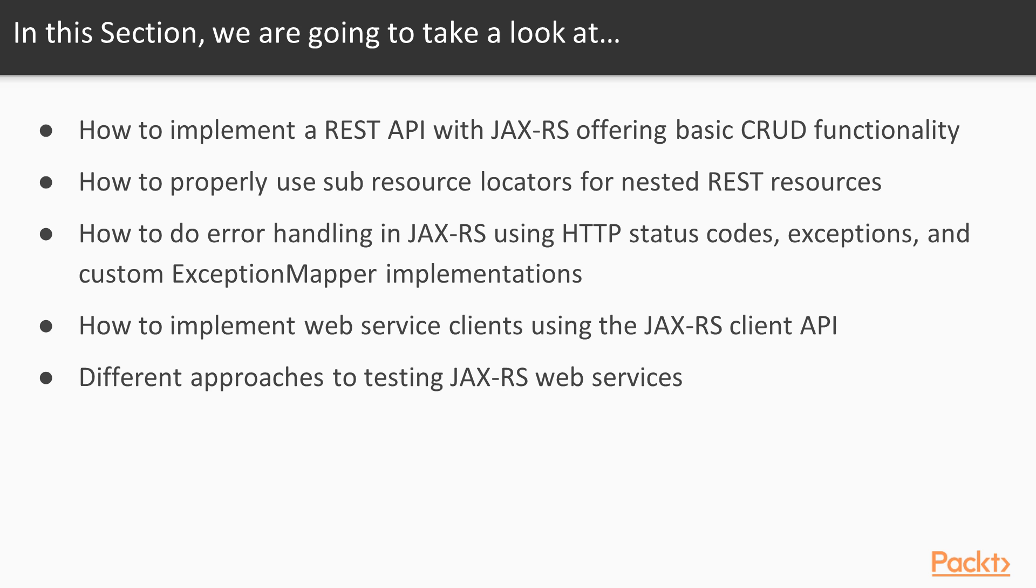We'll look at how to implement web service clients using the JAX-RS client API. And finally, we'll have a look at different approaches to testing JAX-RS web services.